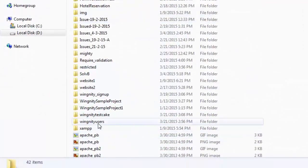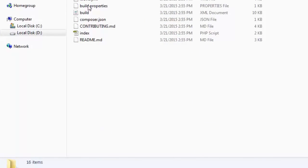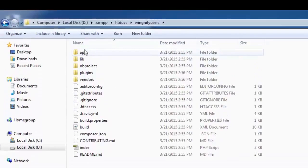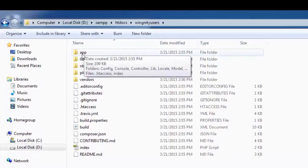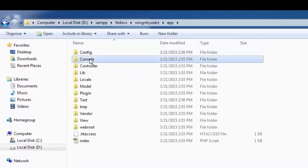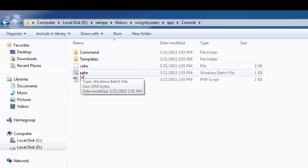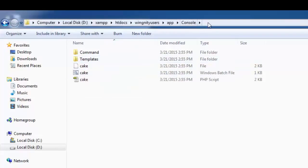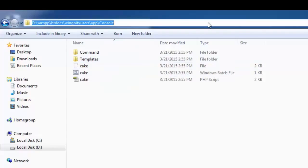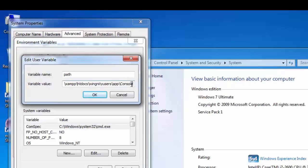And then just go to your project, let's move to app and then to console. So you find the cake over here. So just copy this and let's go back to your variable value, just put it over here and put a semicolon once again.